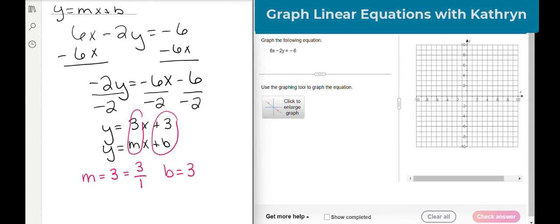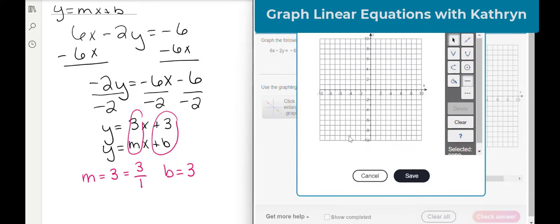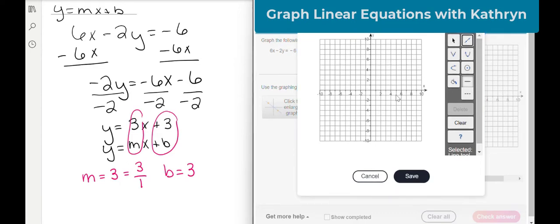Let's go over here and actually graph that. We're going to click to enlarge the graph. Our y-intercept is 3. So I'm going to click right here on the line and go to 0, 3. Here's 2 and here's 3. You can see on the right that when I move my cursor, it tells me where I'm at. So we're going to put 0, 3.